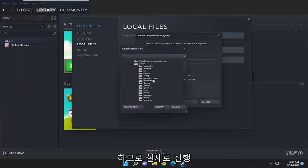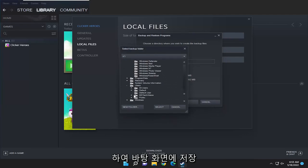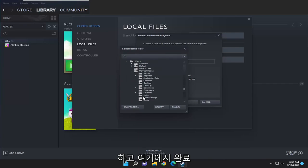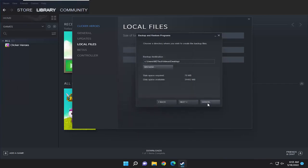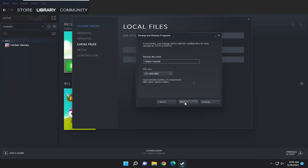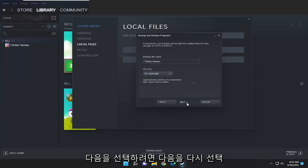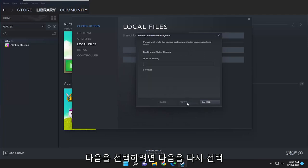I'm just going to save it to my desktop. Once I have that done, I'm going to select the folder, then select next, and select next again.